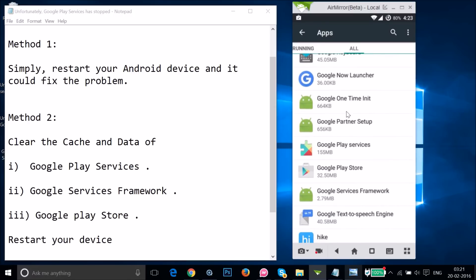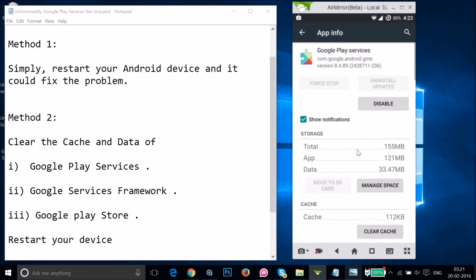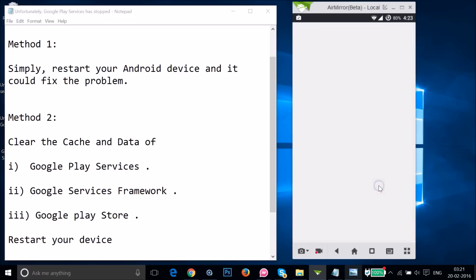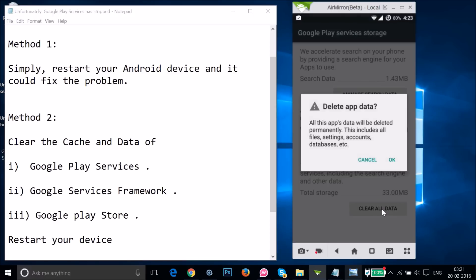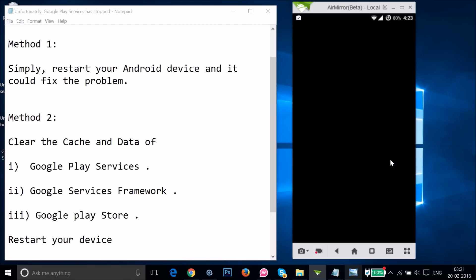Here we have Google Play Services — just tap on it. Then tap on Manage Space, and then tap on Clear All Data, and then tap OK.